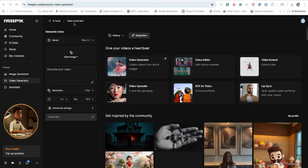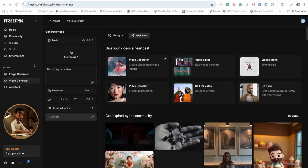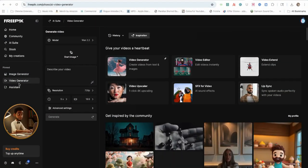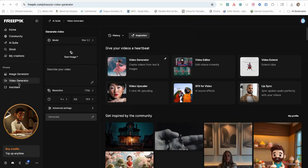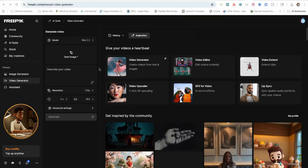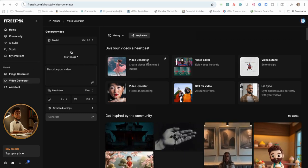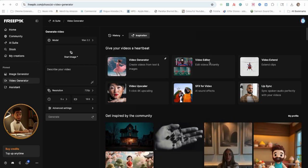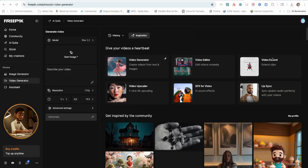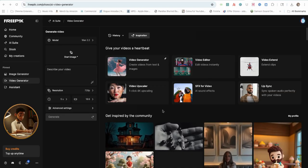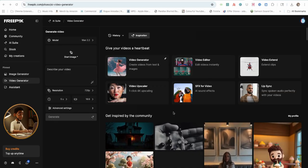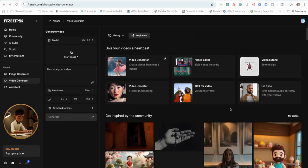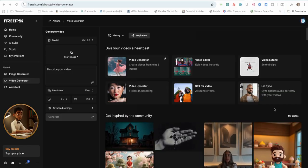Okay everyone, I'm here inside of FreePick AI Suite under the Video Generator section. You can generate AI videos, edit videos, extend videos, upscale videos, generate AI sound effects, and lip-sync videos.